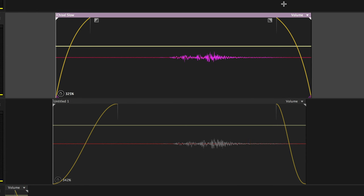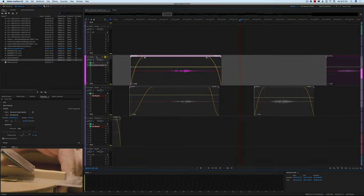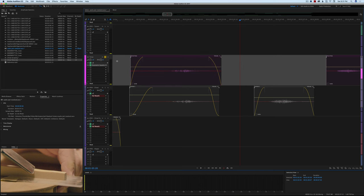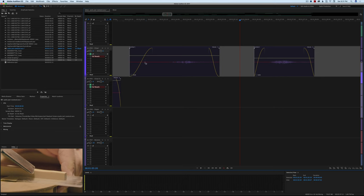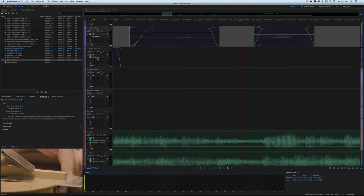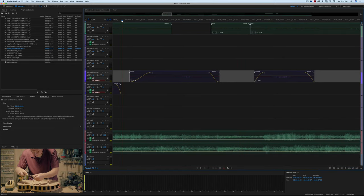There's a lot more that could be done to fine-tune that, but in general terms that's some of what you can do to slow the sound down to match with slow-motion footage. So let me go ahead and remove this temporary track — delete this selected track. Let's squeeze these back down again.